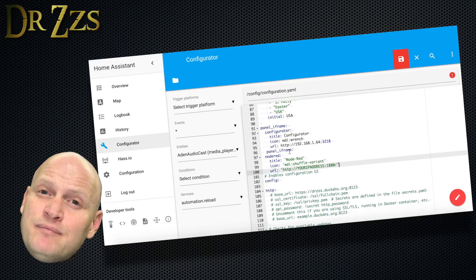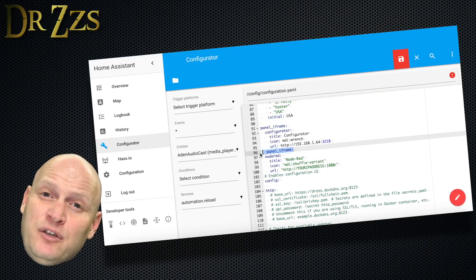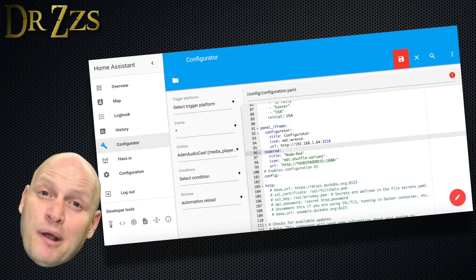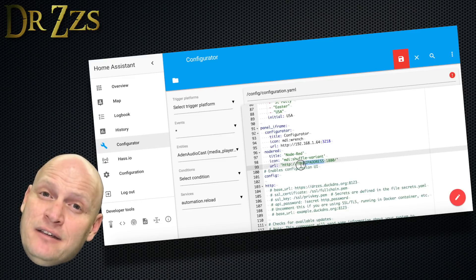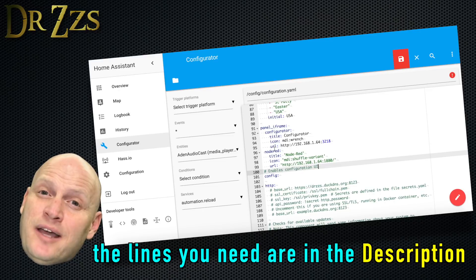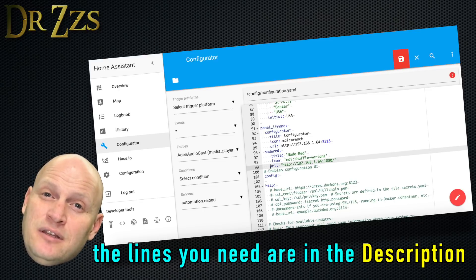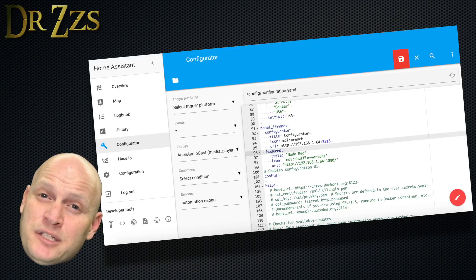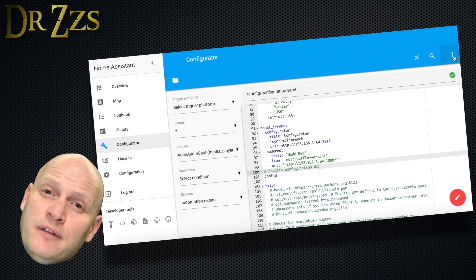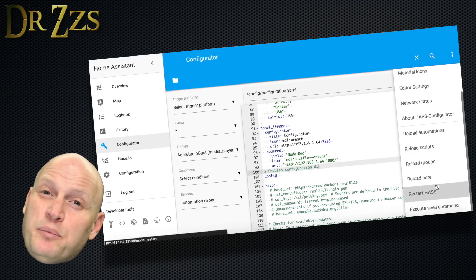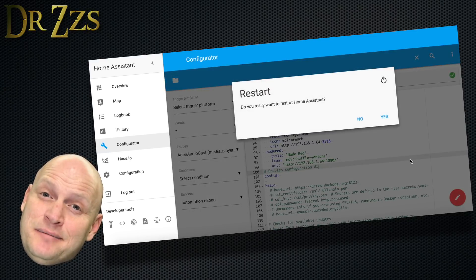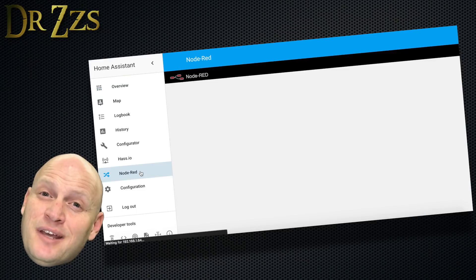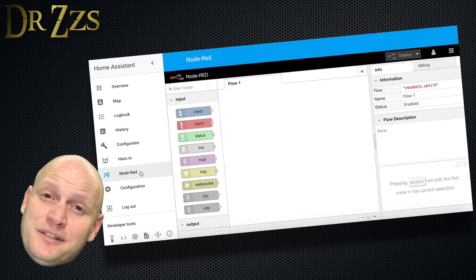To do that, open up your configuration.yaml file. You probably already have a heading for panel iframe. In this case, we're just going to add a few lines for our Node-RED button. The URL will be the IP address, or the URL, of your Home Assistant Pi, with port 1880 at the end. Save your configuration, and restart Home Assistant.